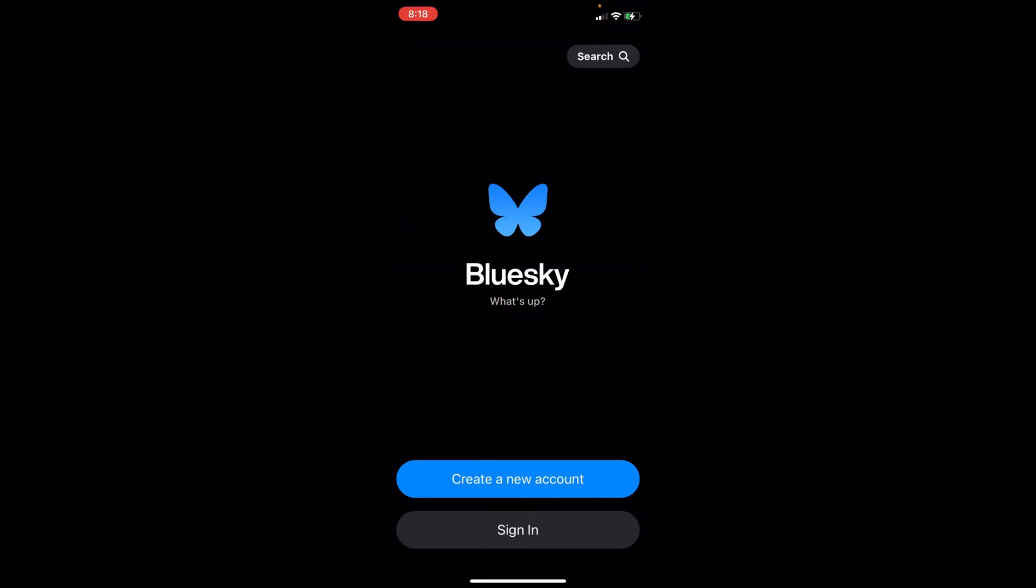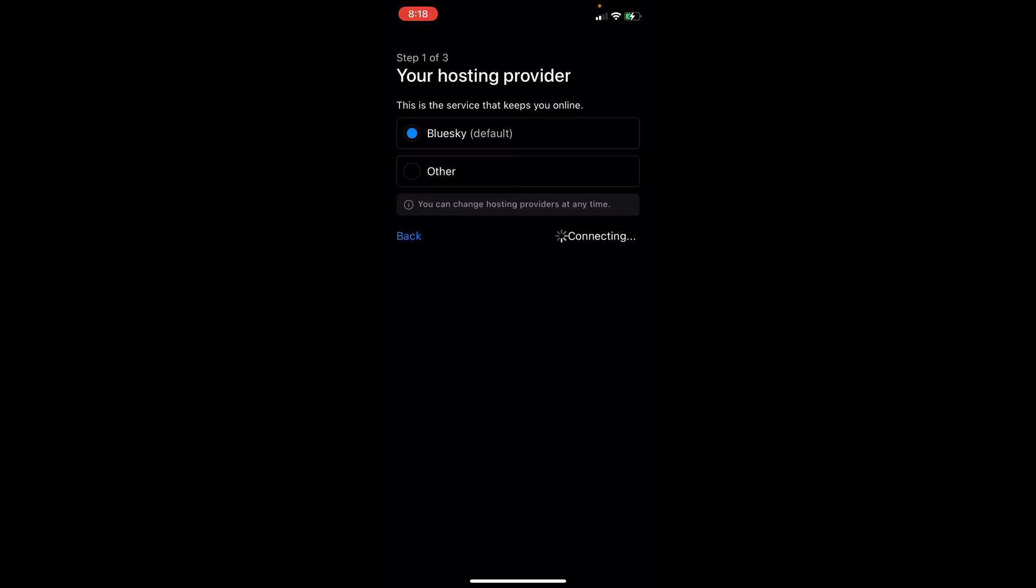On this page, you can create your Bluesky account. There are two options: if you have an account already, simply click to sign in. But since we're just starting out, simply click on create a new account. As you can see, it will ask you for your hosting provider.